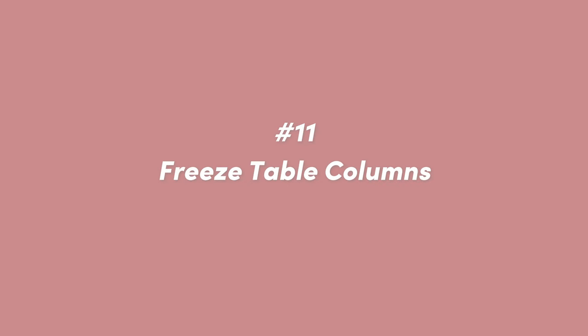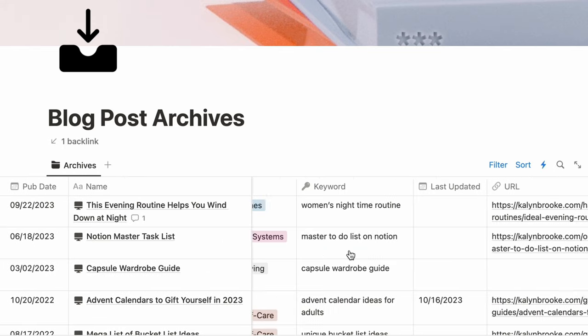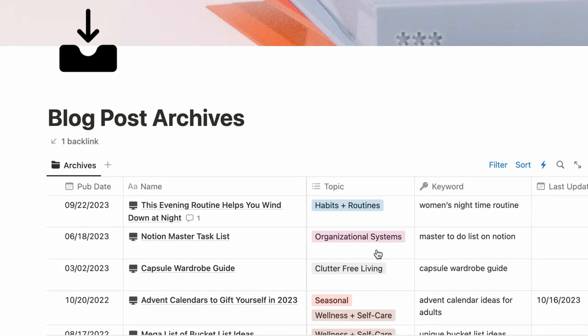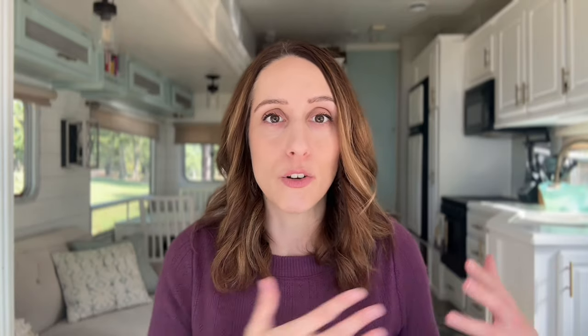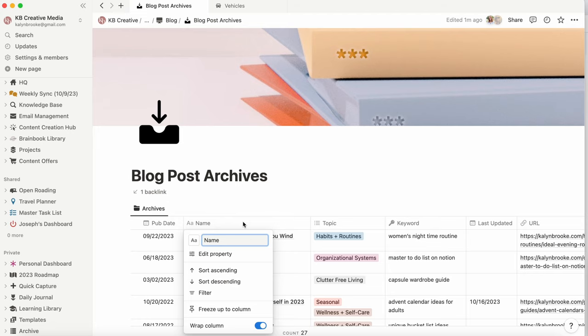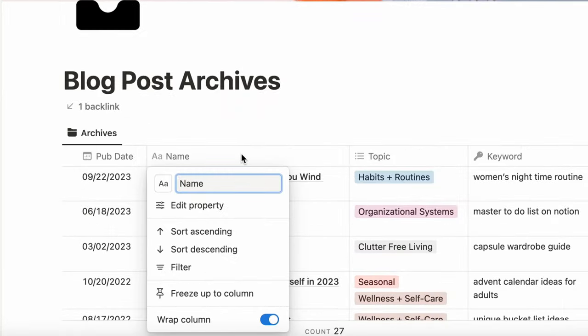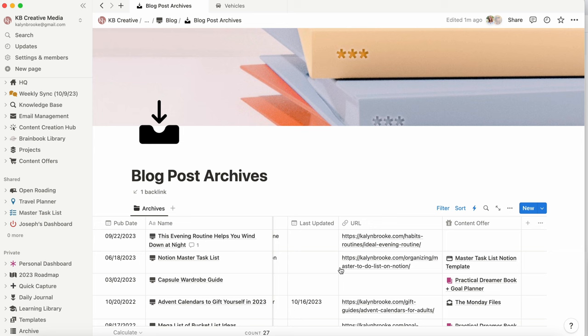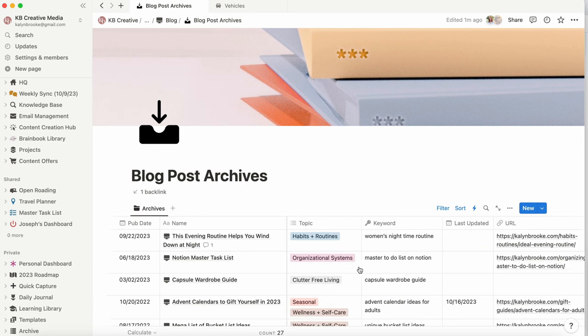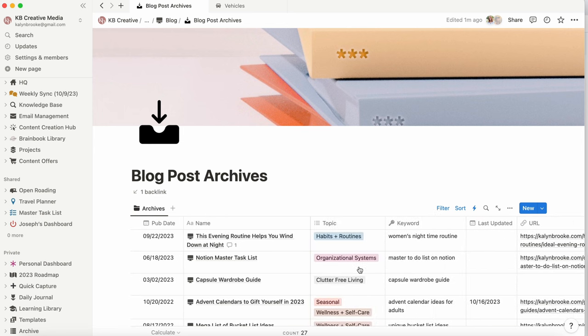The last hack, number eleven, is something Notion came out with recently and it was so needed — that is freezing columns in a table view. Freezing columns, familiar from spreadsheets, lets you keep a column visible as you scroll through lots of data, so you can always see the entry name and how it corresponds to the rest of the data. You can right-click on the column you want to freeze, click Freeze Column, and you'll have access to that anchor column no matter how many more properties you add to the table view.